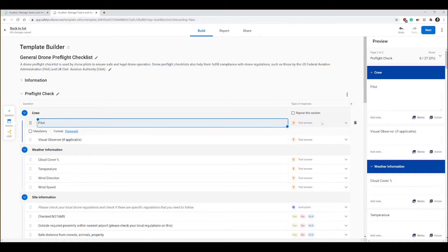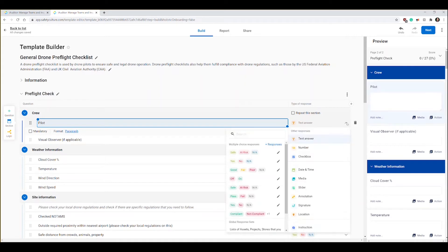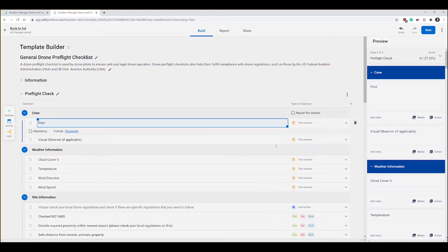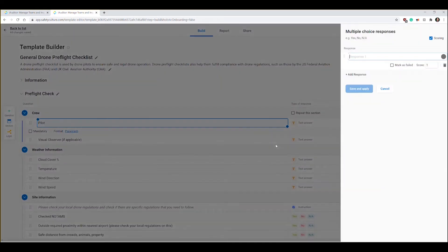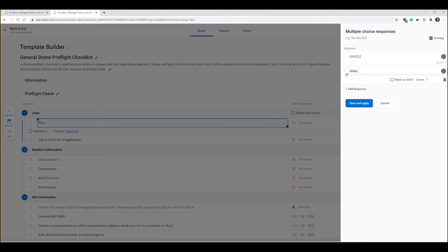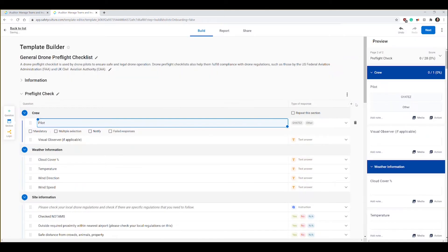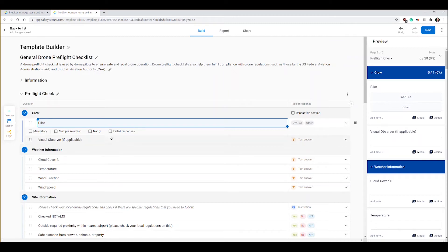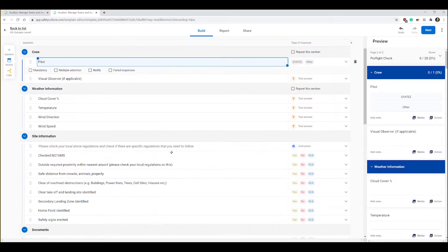I want to change that to have it be picked from a list of just my name or other. I'm going to change this from a text answer to create my own response. Response one is Jates and then I'm going to add a response and say the other response is other. I'm going to save and apply. That's going to be the two possible answers to select from in the pilot area.